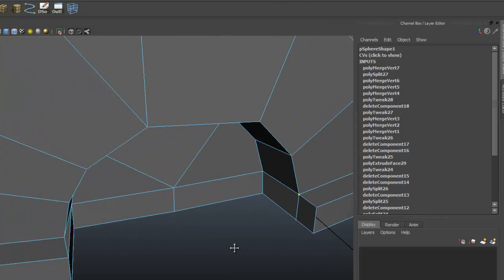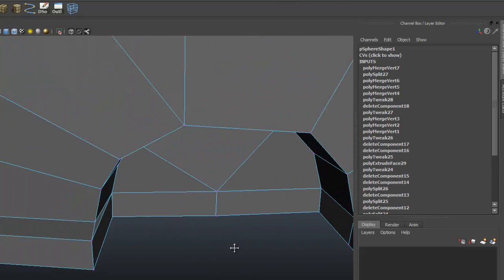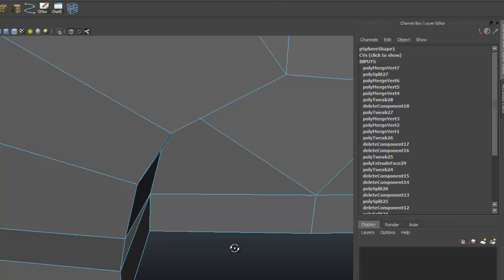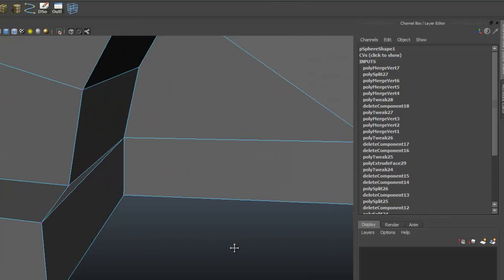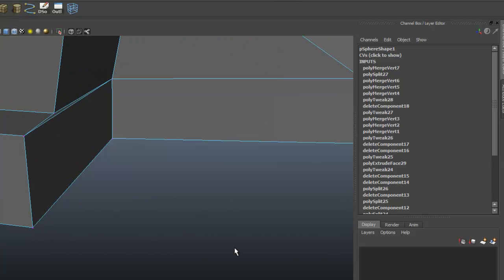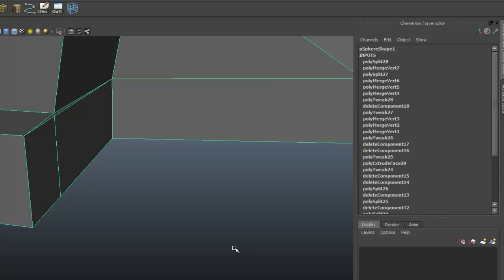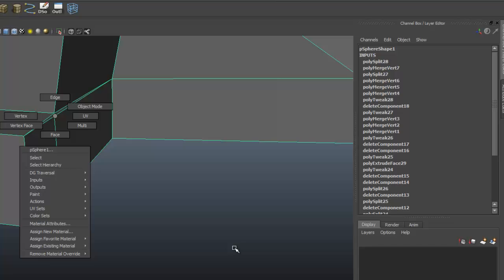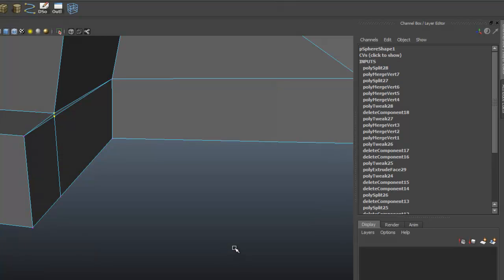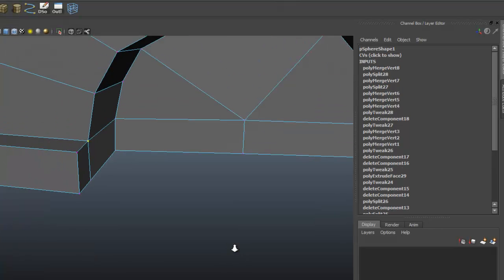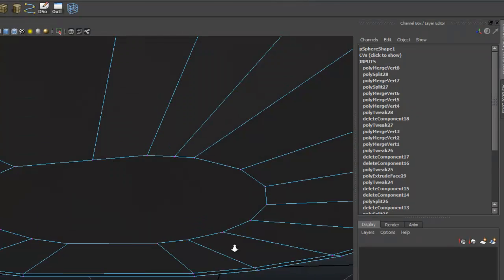Let's do the same right here. I'm clicking it on this edge, just dropping it down. Selecting vertex and merging those.